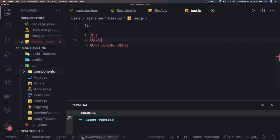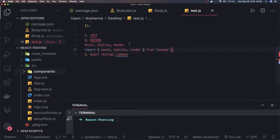Enzyme provides different utility methods - three important utilities to understand for the basics. The three different utilities are mount, shallow, and render - three different ways to render your component. What is the difference? Mount means full DOM rendering including child components. If you have a parent component and a number of children components, you use mount. This is ideal where a component may interact with DOM APIs or use lifecycle events. Mount also unmounts the component from the DOM node once you are done with the test.